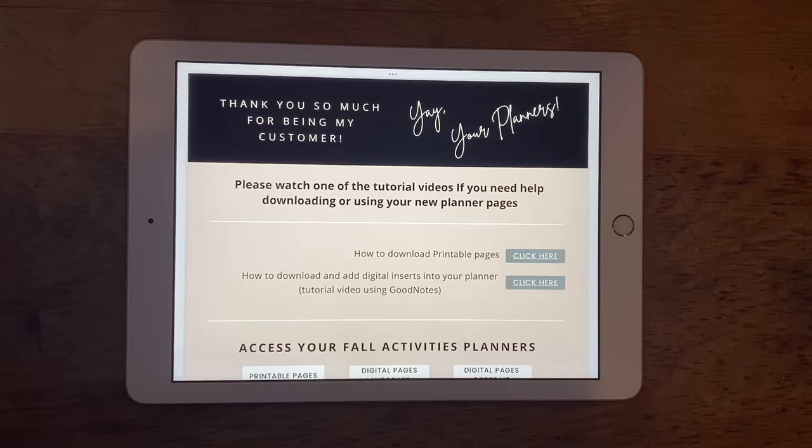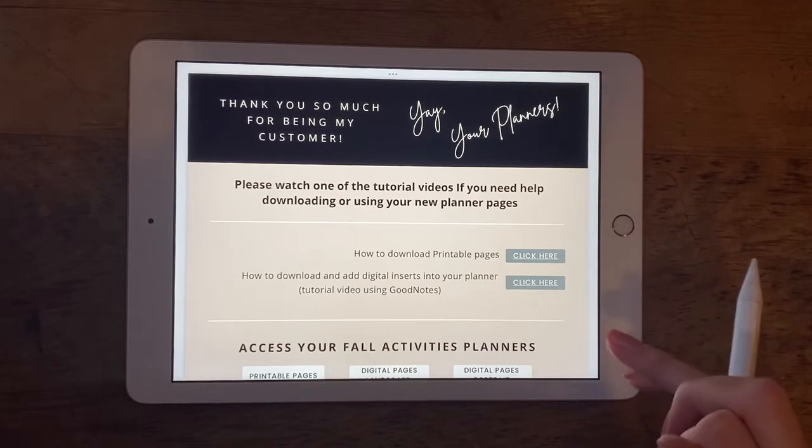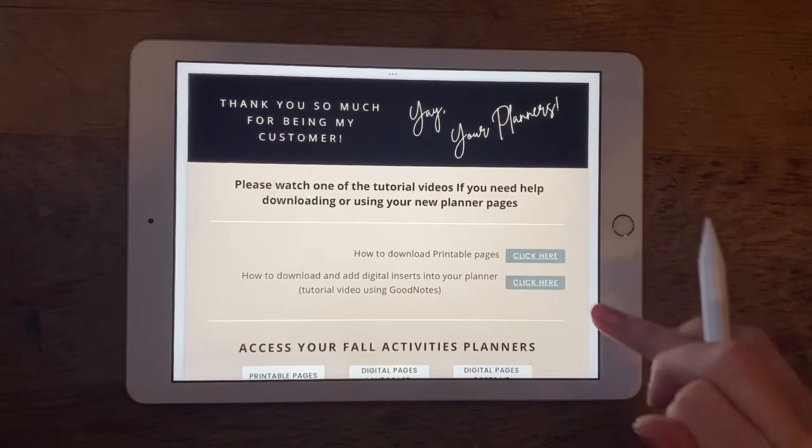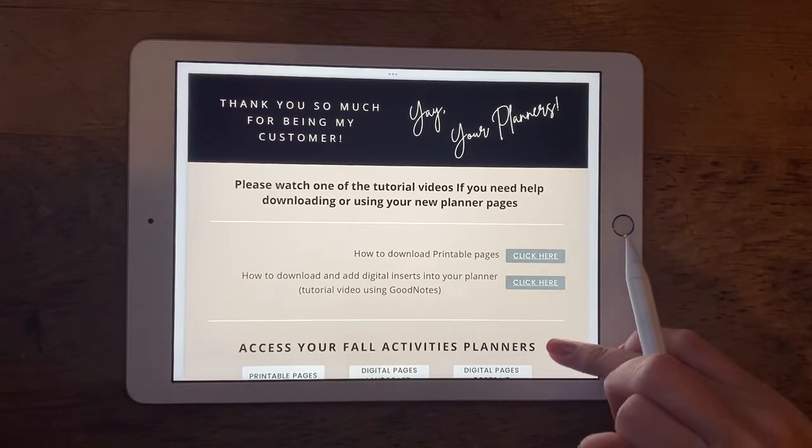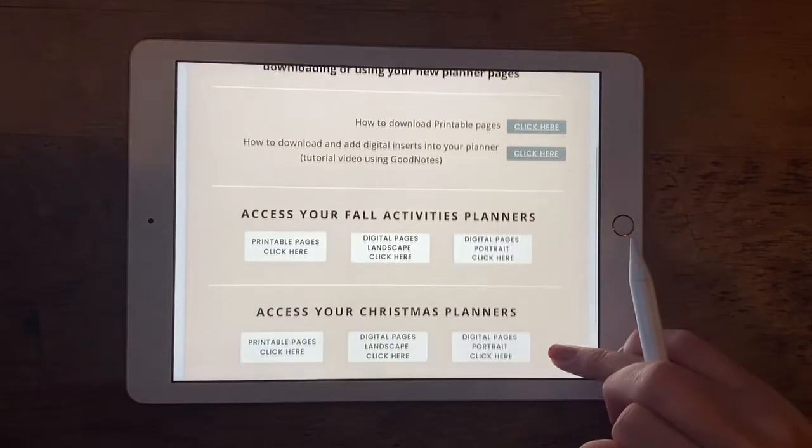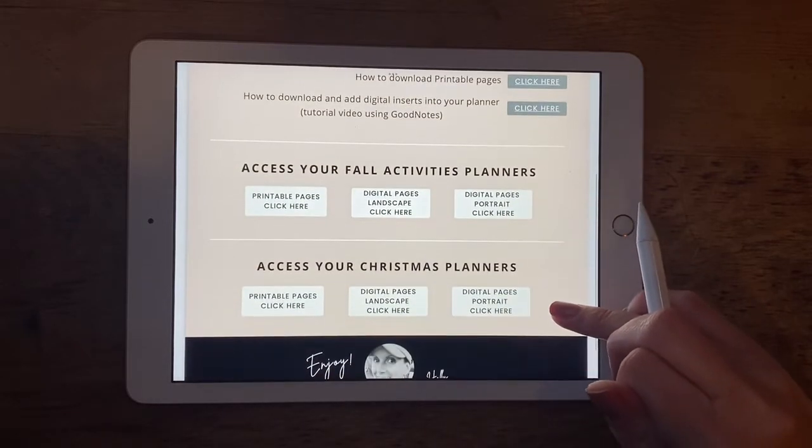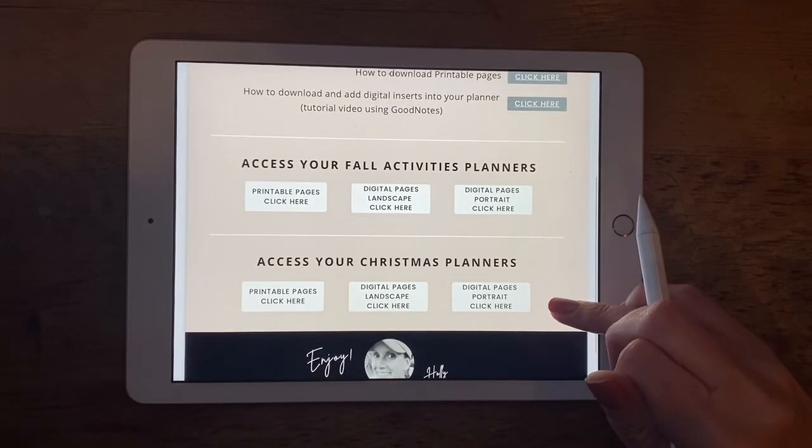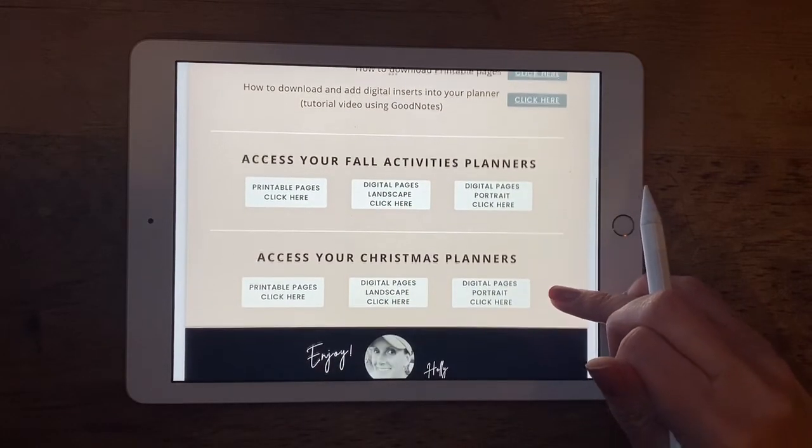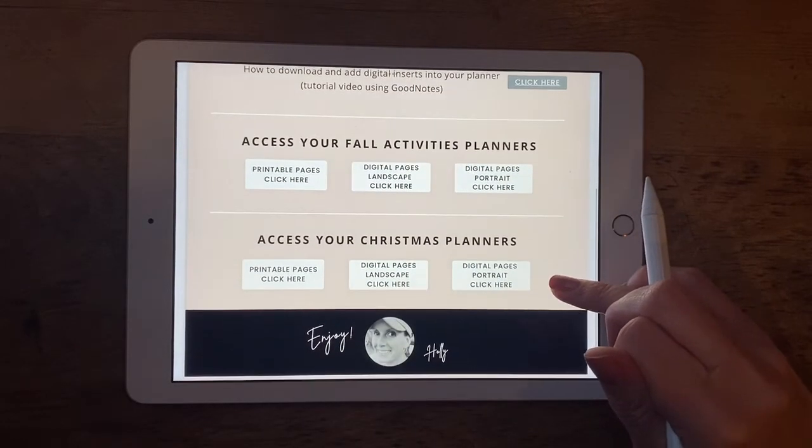What you see on the screen here is the PDF page that comes with the access to your planner. This is going to give you access to your fall activities planner and your Christmas planner.